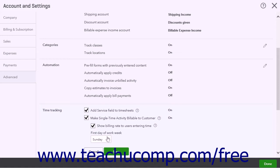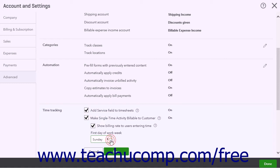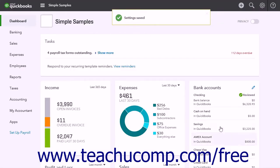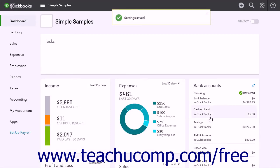The First Day of Work Week drop-down lets you choose which day is the start of your work week. When finished, click the Save button in this section to save your settings, then click the Done button in the lower right corner of the window to close it.